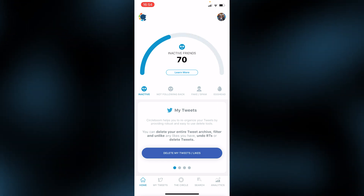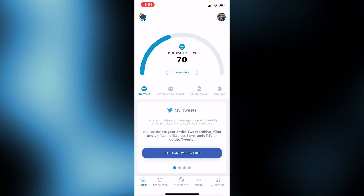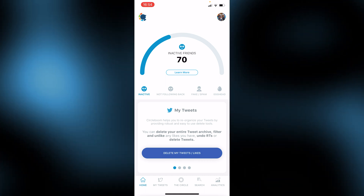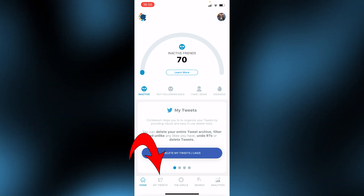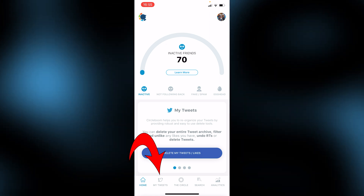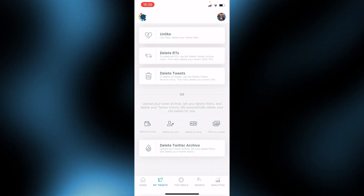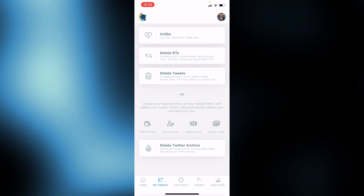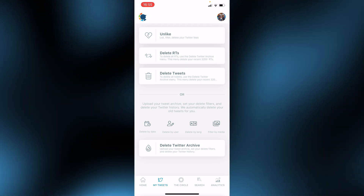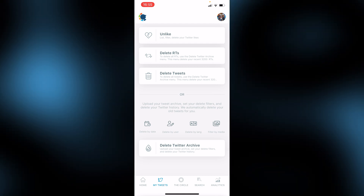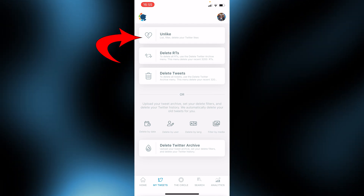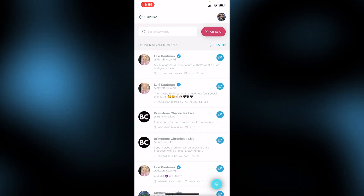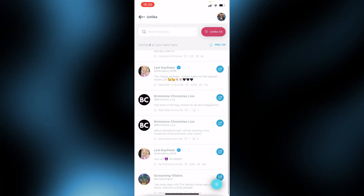Now that we're in, there are some options at the bottom. What we're going to focus on is 'My Tweets' at the bottom. Click on that and you'll see options: you can delete your own tweets, delete retweets, or unlike things. I'm going to go to the Unlike section — and here are the likes I've liked on this account.